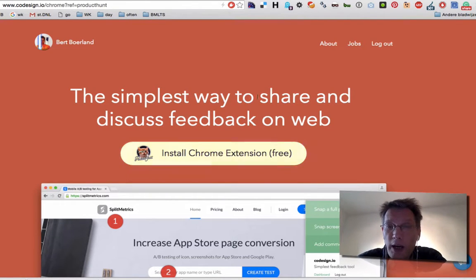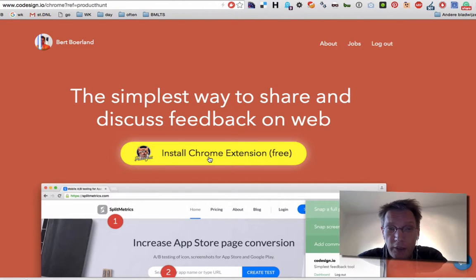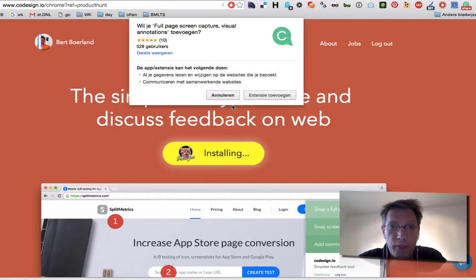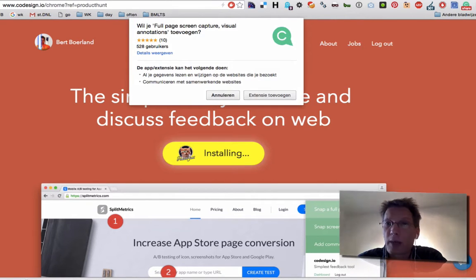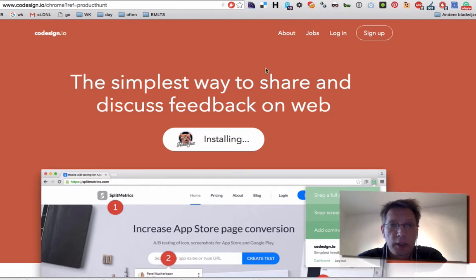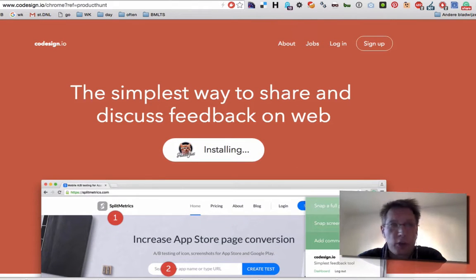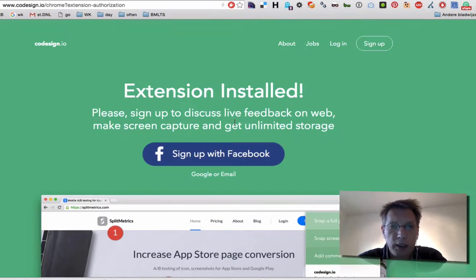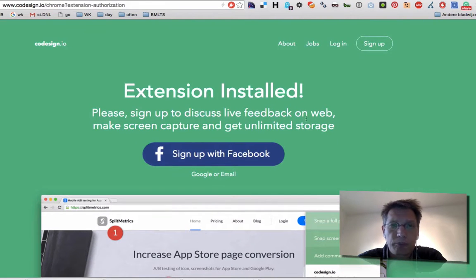Let's say you have something like this and you use Chrome. Then you can install this add-on. And if you do that, you will be... Well, this is the install screen. It's from codedesign.io. And this is once you have it installed.